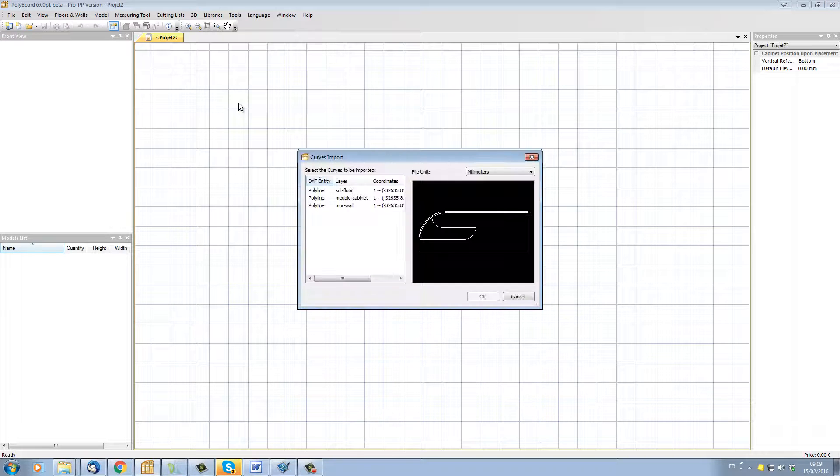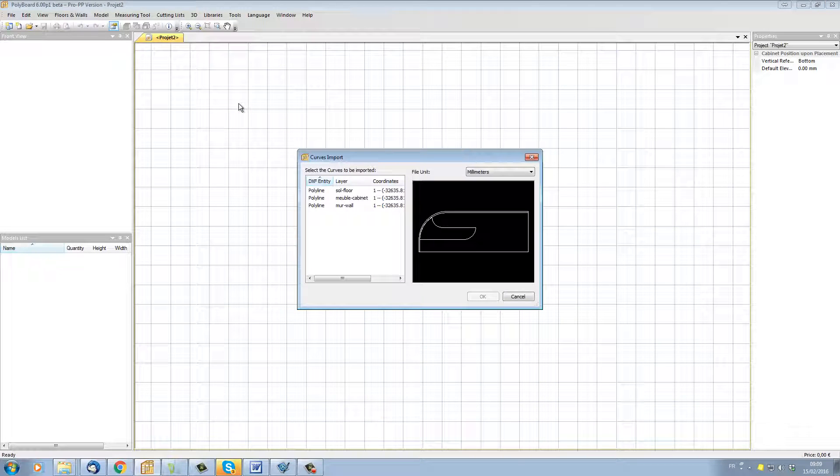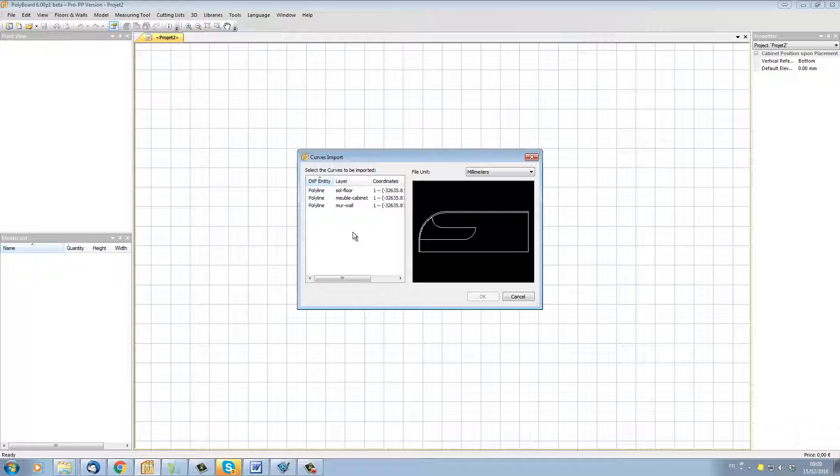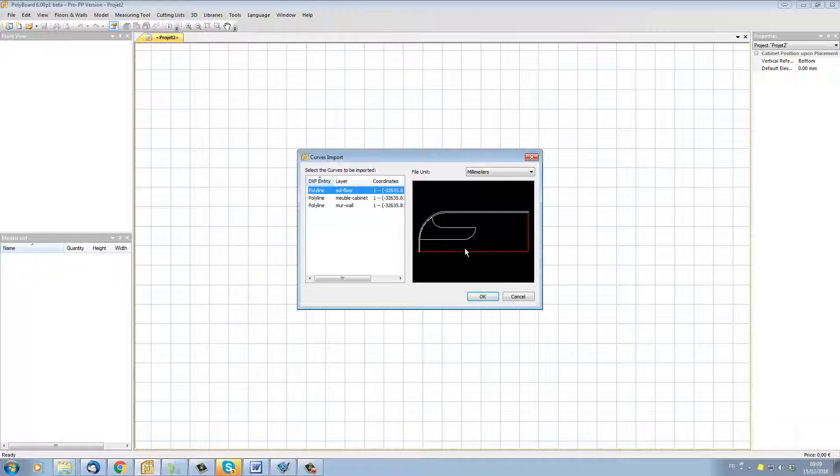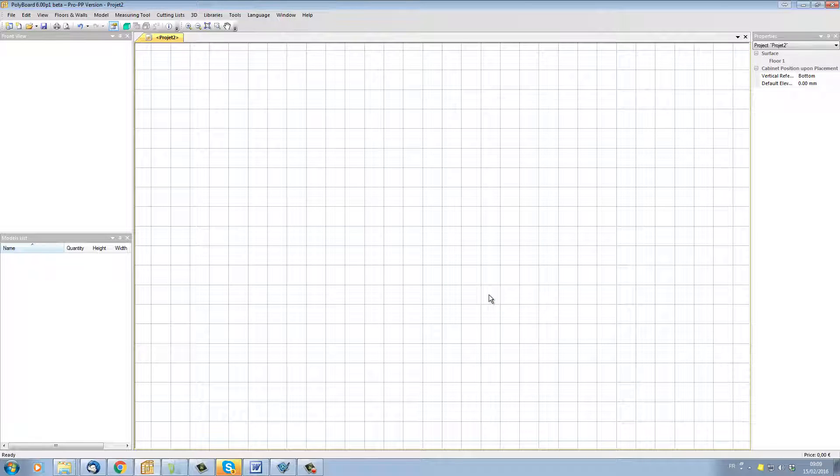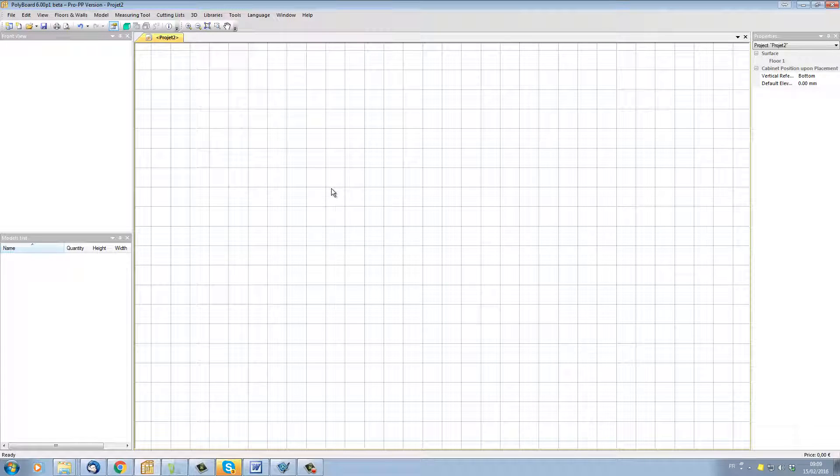I'm going to click OK and now we can see that the import DXF function has actually analyzed the layers. What we want to do here is import the floor. So here we have a polyline for the floor. If I click on it it will put the floor in red and I'm going to click OK and that will actually import the floor.